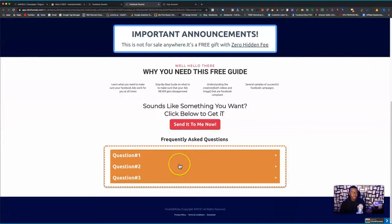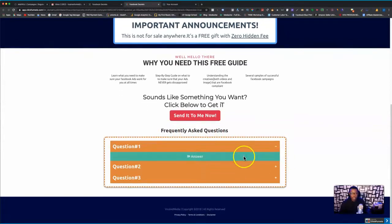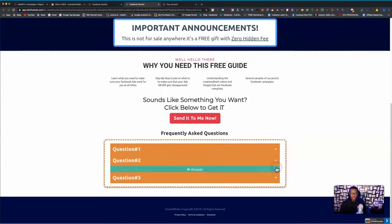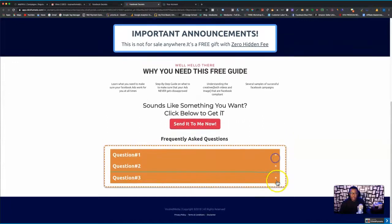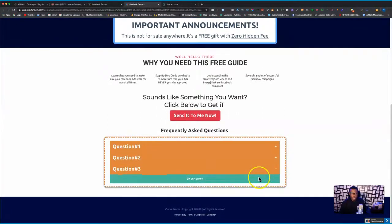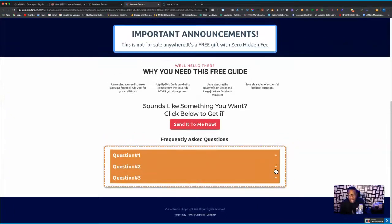So how can you achieve stuff like this on your funnel? I have frequently asked questions right here. People click on a question, it shows them the answer; click on question number two, shows them the answer; question number three, shows them the answer. What I want to do for you right now is to show you how to achieve this on your ClickFunnels account, because naturally you cannot just throw this up — you've got to use a simple code. I'll tell you how to get this code at the end of the video.